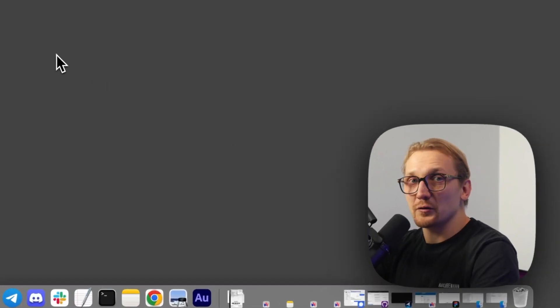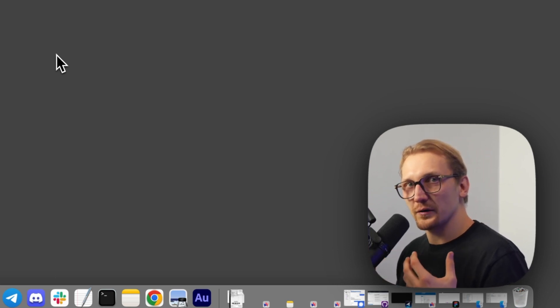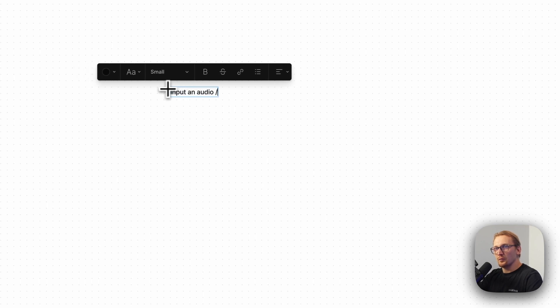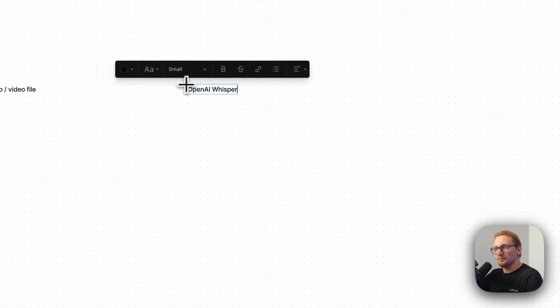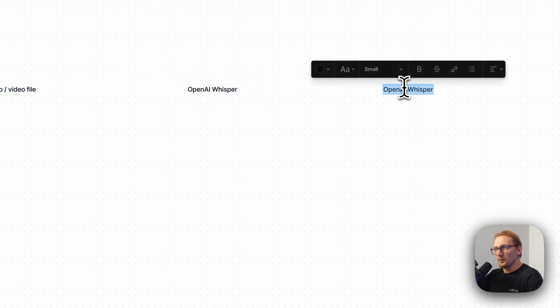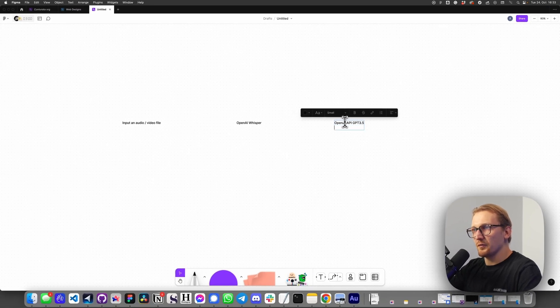So what I was saying about rudimentary understanding of code is that I know we're going to build this with Python and I know the packages we're going to be using. So let me pull up my Figma. First thing we're going to do is input an audio or video file, then send it to OpenAI Whisper, and after that send it to OpenAI API GPT 3.5. So this is what it's going to look like.